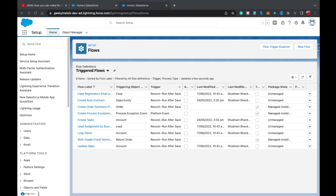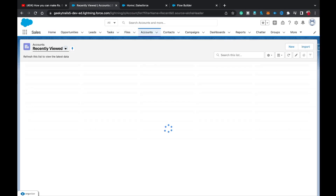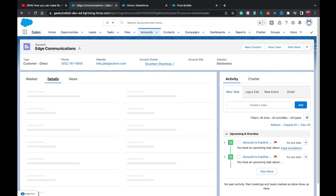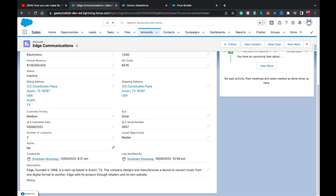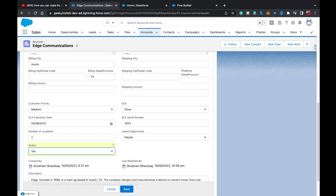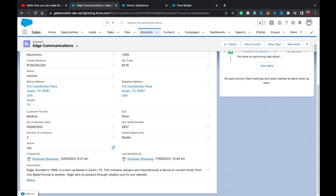First of all, let me explain the scenario. I have a custom field on Account called 'Active', which is a picklist with values Yes or No. The scenario is: whenever I change the picklist from Yes to No, all the related Opportunities that are in open state — meaning not in Closed Won or Closed Lost — should be moved to the Closed Lost stage.